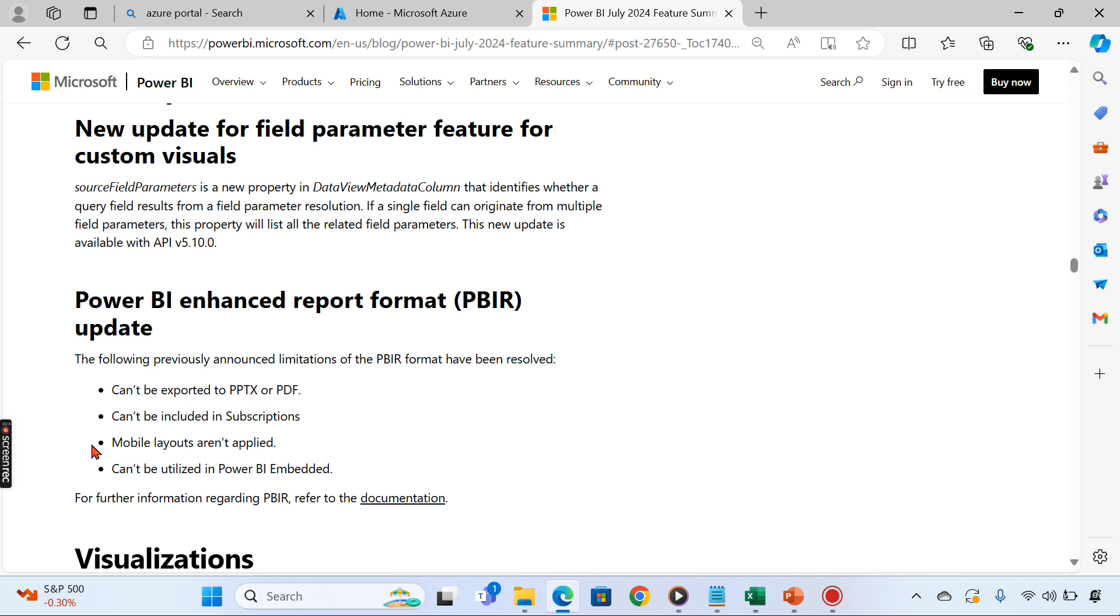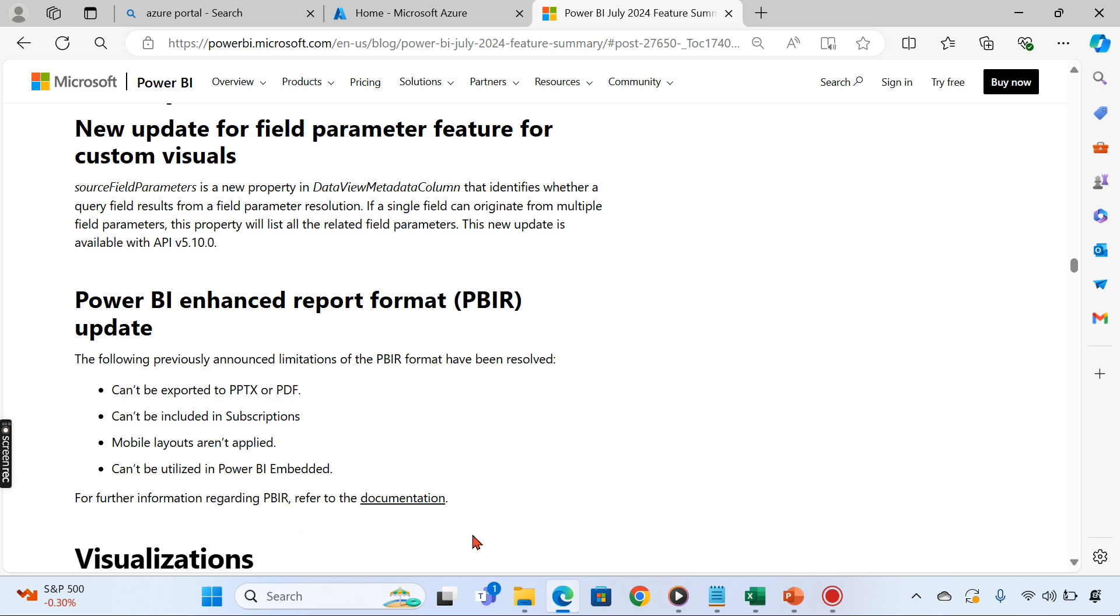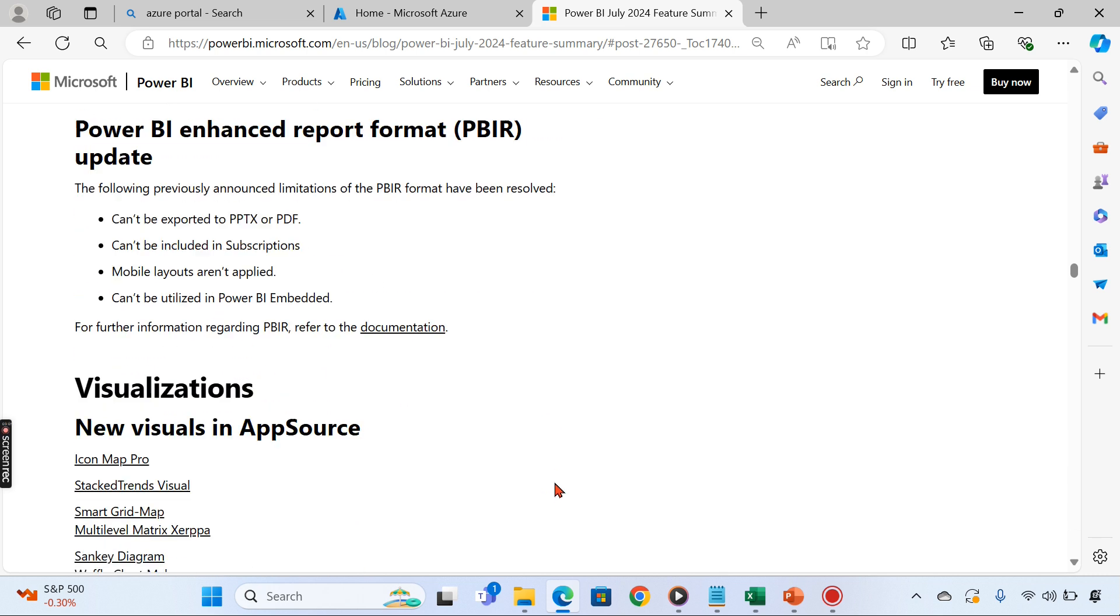Mobile layouts weren't applied and it couldn't be utilized in Power BI. These are addressed right now. The following previously announced limitations of Power BI have been resolved. Now if you use it, you can realize all these functionalities as well.